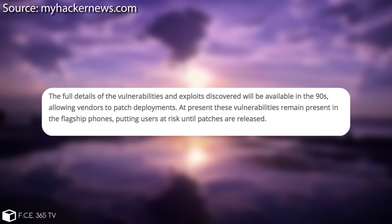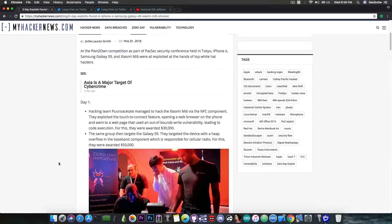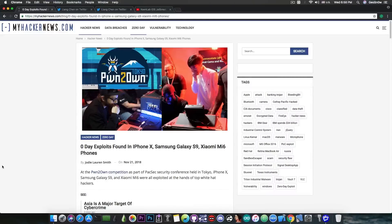And they say quote at present these vulnerabilities remain present in the flagship phones putting users at risk until patches are released. So at this moment in time these vulnerabilities found at Pwn2Own 2018 in Tokyo are present on your iPhone X or your Galaxy S9 or your Xiaomi Mi 6 and so on.